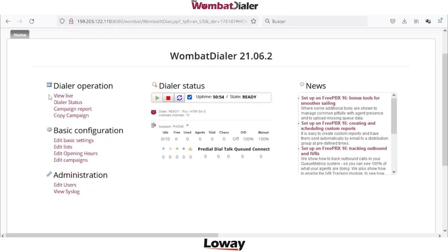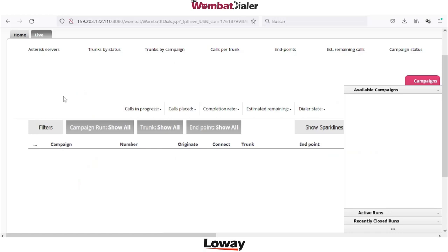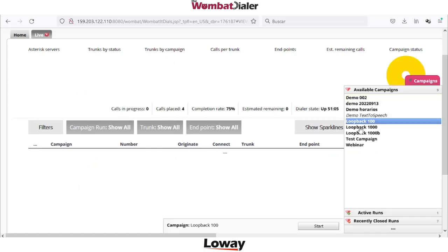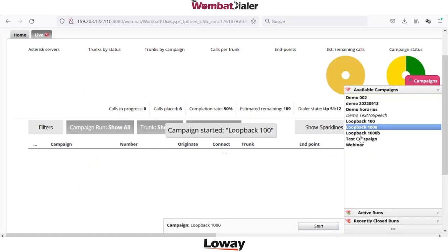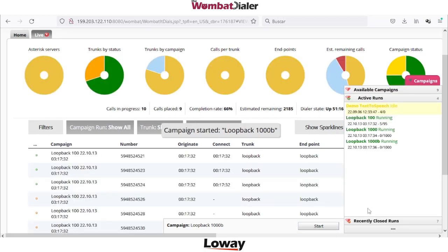So just an overview about the page. We will cover the basic configuration during the next video, and today we can just click on View Live.